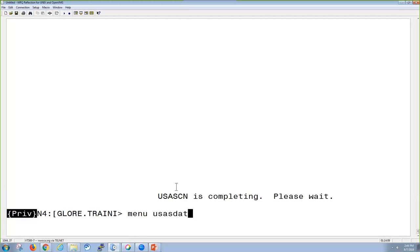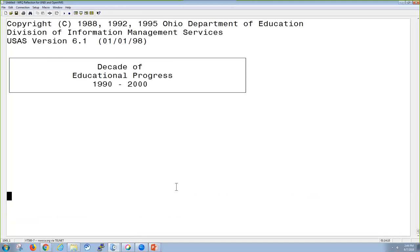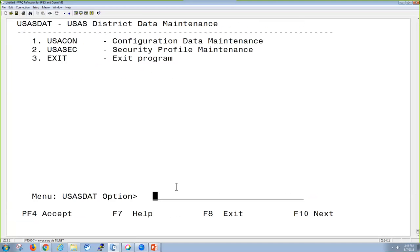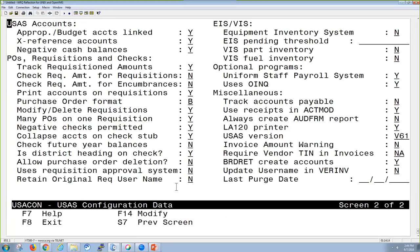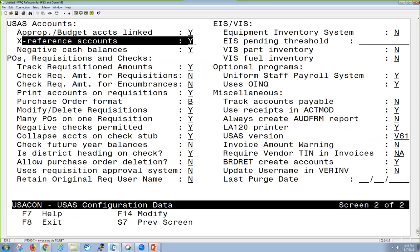In UCSDAT, in the configuration screen, there is a field that says you use cross-reference accounts. If this is set to no, you will not even see that option on your accounts. If it's marked yes, you're going to see that field, so you could enter it if you wanted to.